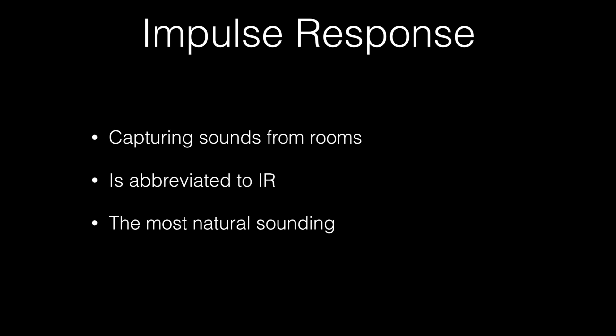This is the most natural sounding as well because it's being captured from a real room. Generally this is the one that sounds more likely to be an actual room. But the downside is it can use up quite a lot of RAM on your computer if used quite a lot.